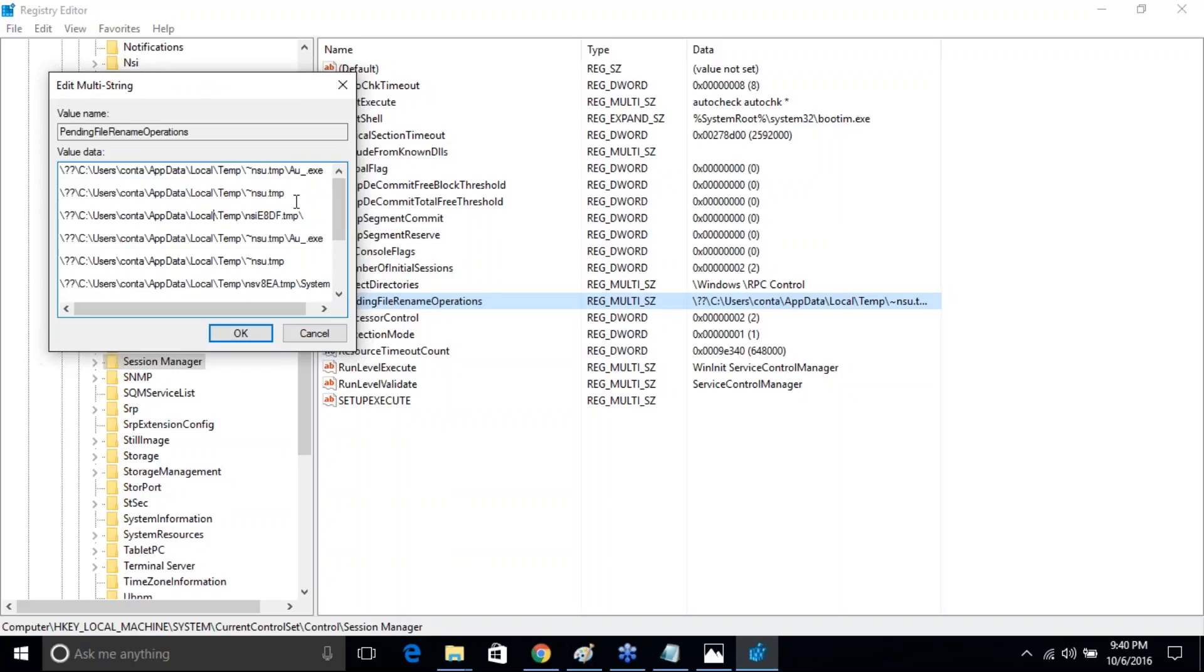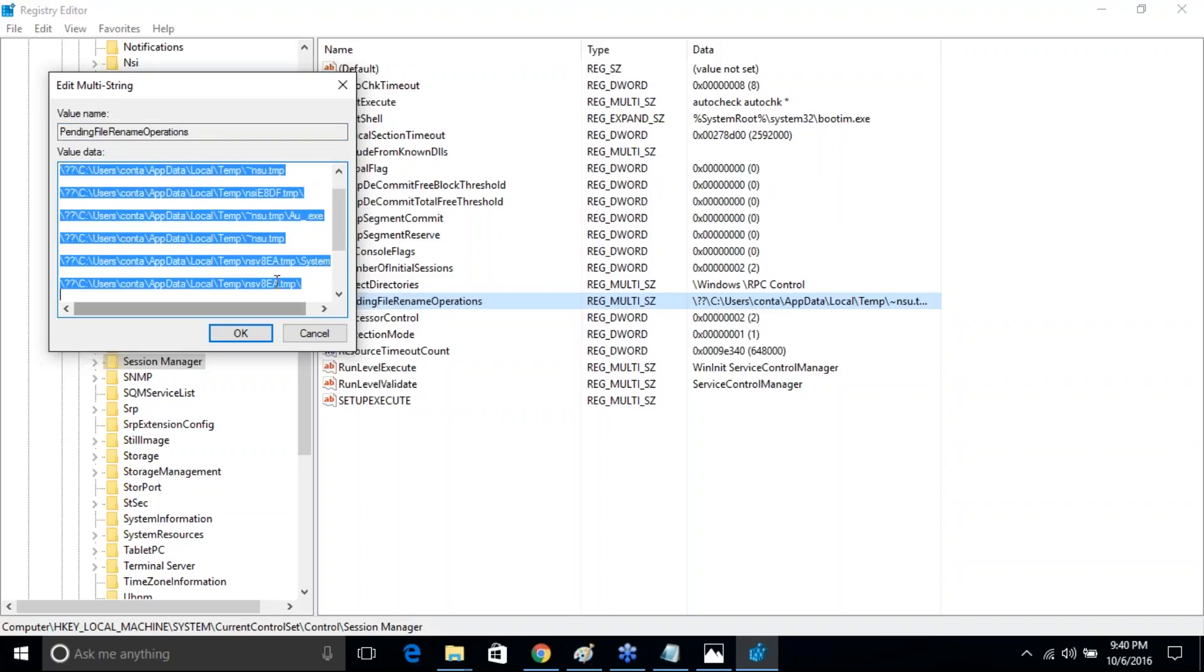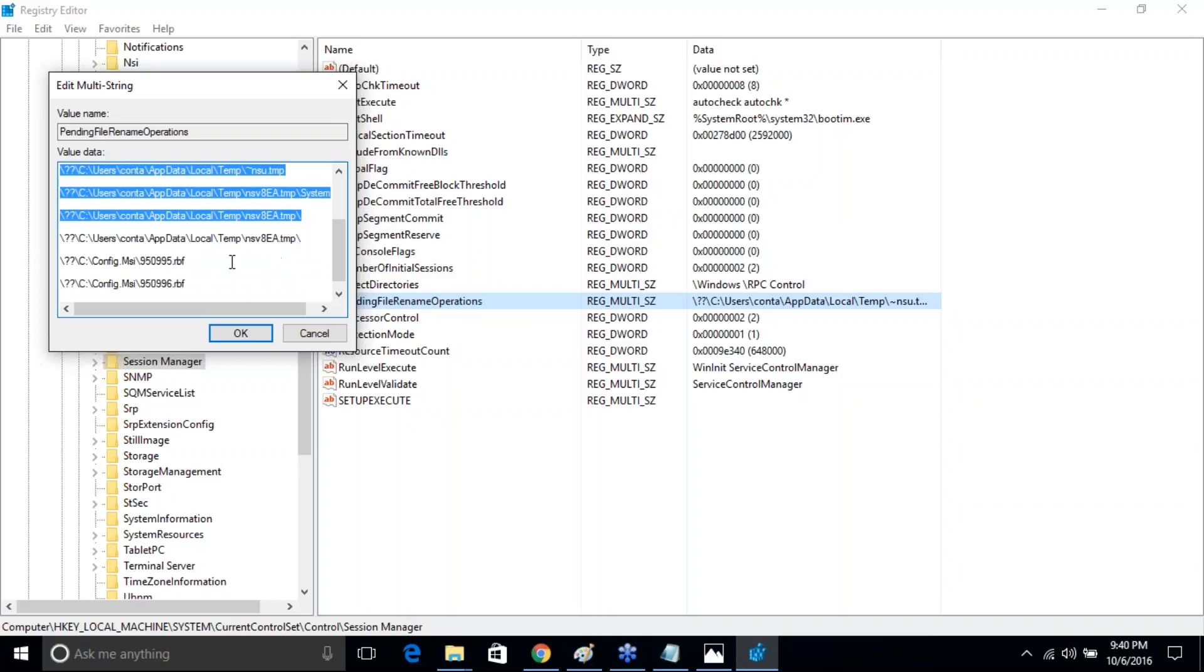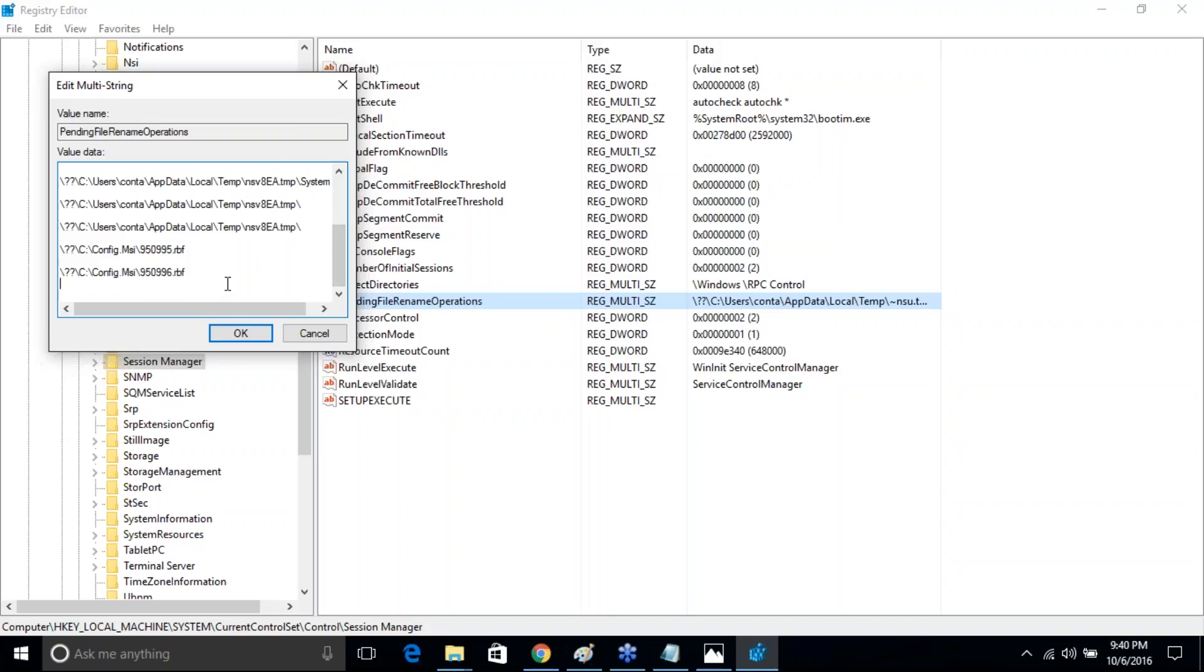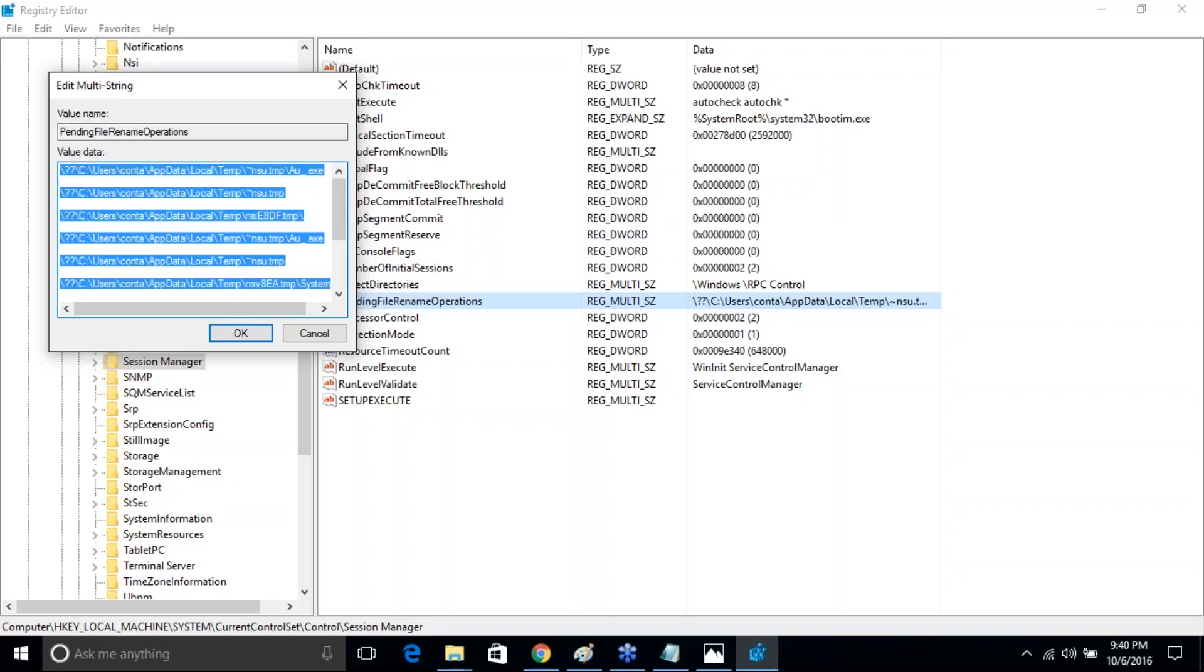In this notepad file, you see all the applications for the pending restart. Now here we go—Pending File Rename Operations. You got the complete operations including your SQL Server. Just in case if you are in the mid of your SQL Server installation, just make sure you clear out all the contents.